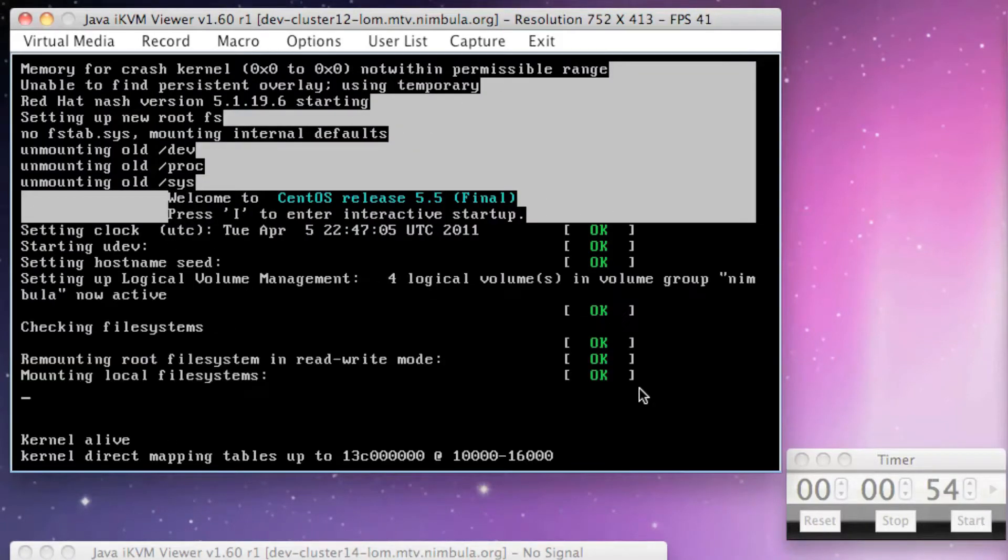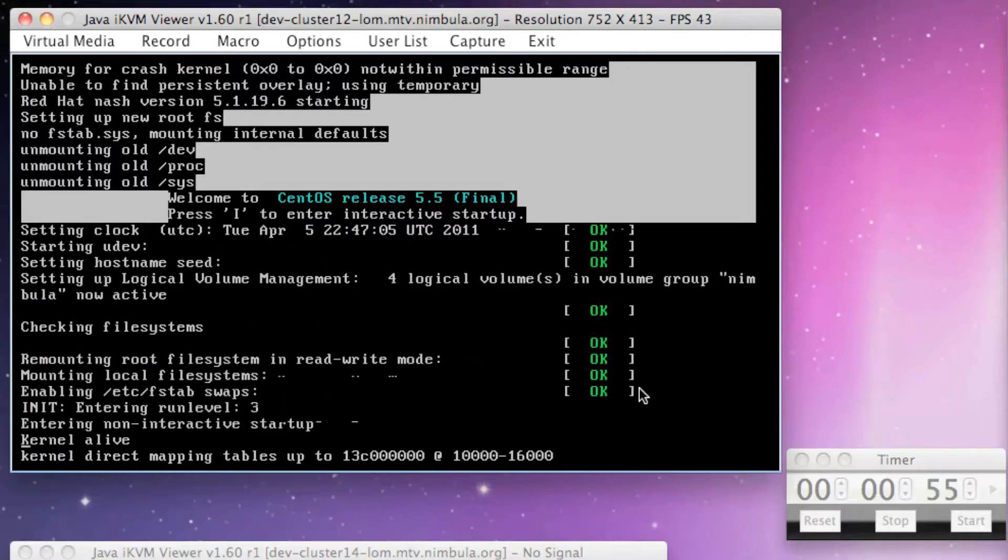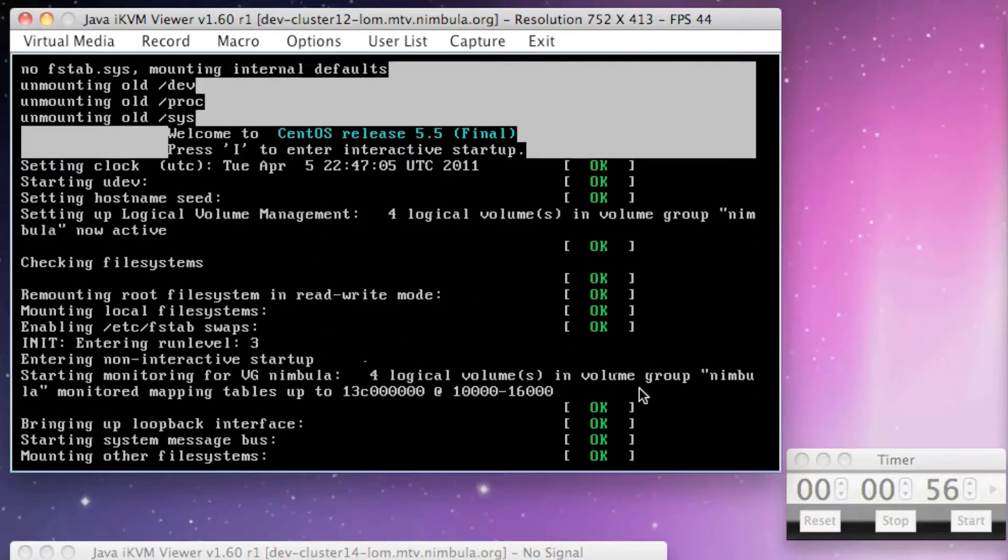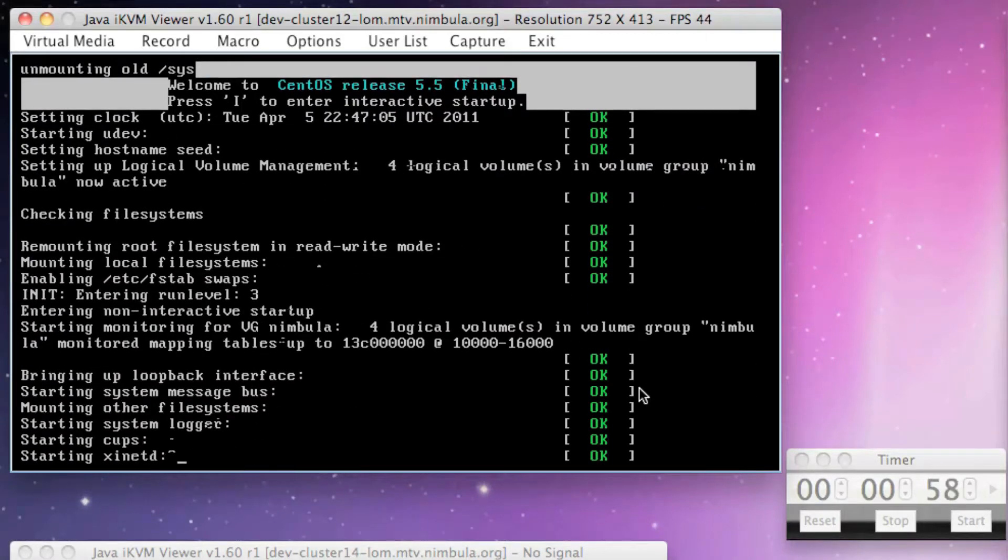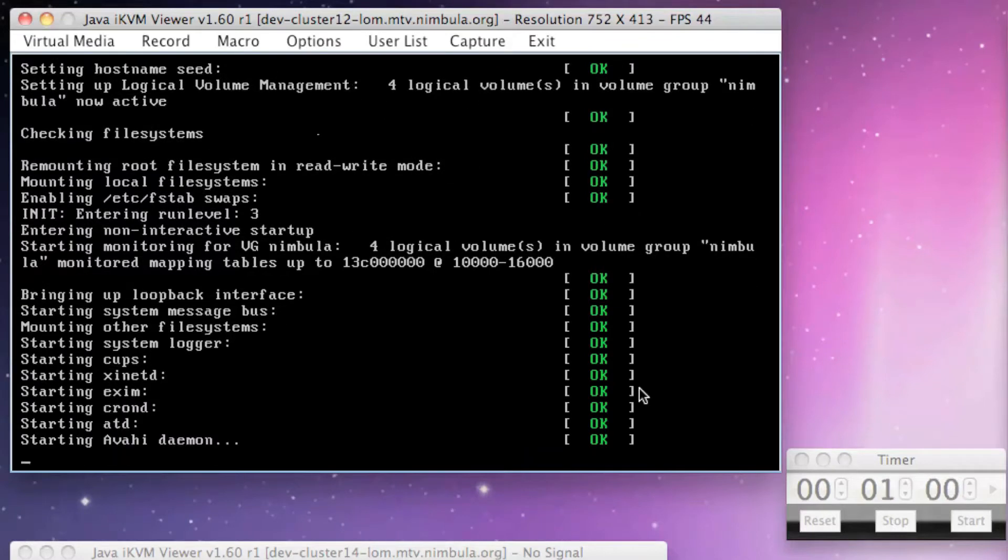We'll need to make a few edits to a configuration file called site.conf before we proceed. Open the /etc/nimbula/site.conf file using an editor such as nano.